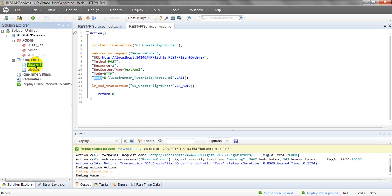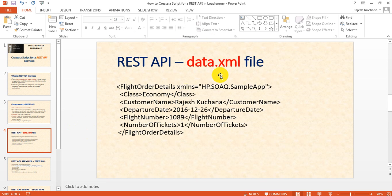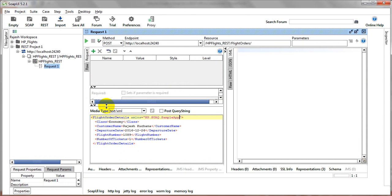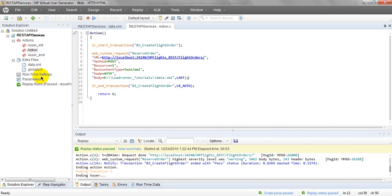In the script, data.xml is created under Extra Files. In your data.xml, the input parameters are: class, first number, name, date, flight number, number of tickets, and flight order details. If you have any doubts, please post in the comments. The syntax — these keywords — must all be provided or the script will not work.